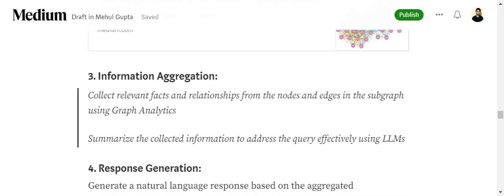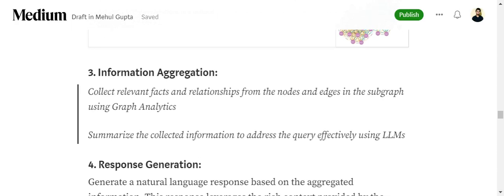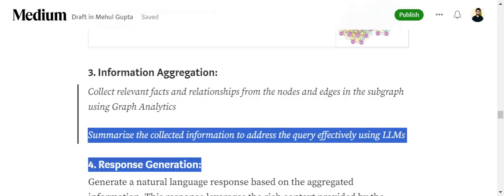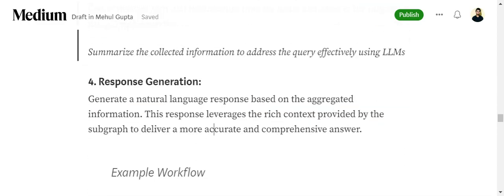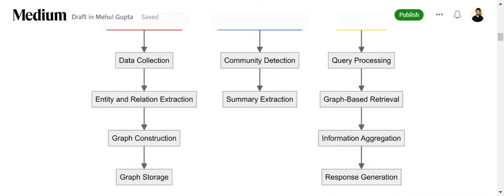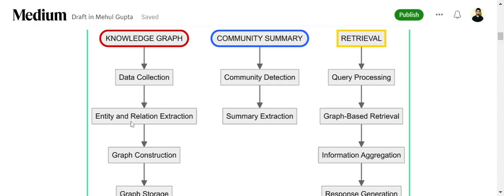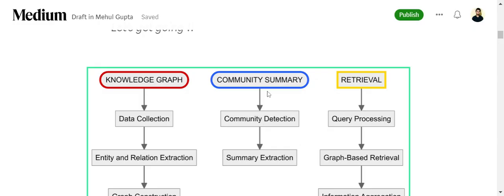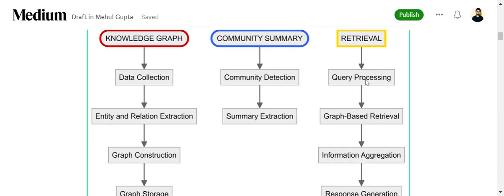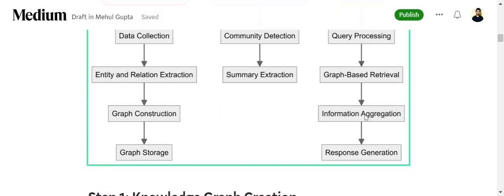Once you have extracted the subgraph alongside associated nodes, you collect relevant facts and relationships using graph analytics — it's just extraction. Then you summarize the collected information using LLMs, and the LLM rephrases the entire answer based on the query for the user. Looking at the full diagram: knowledge graph creation involves data collection, entity recognition, graph construction, and graph storage; then community detection and summary extraction; and finally retrieval — entity identification from the query, subgraph extraction, information aggregation, and response generation.